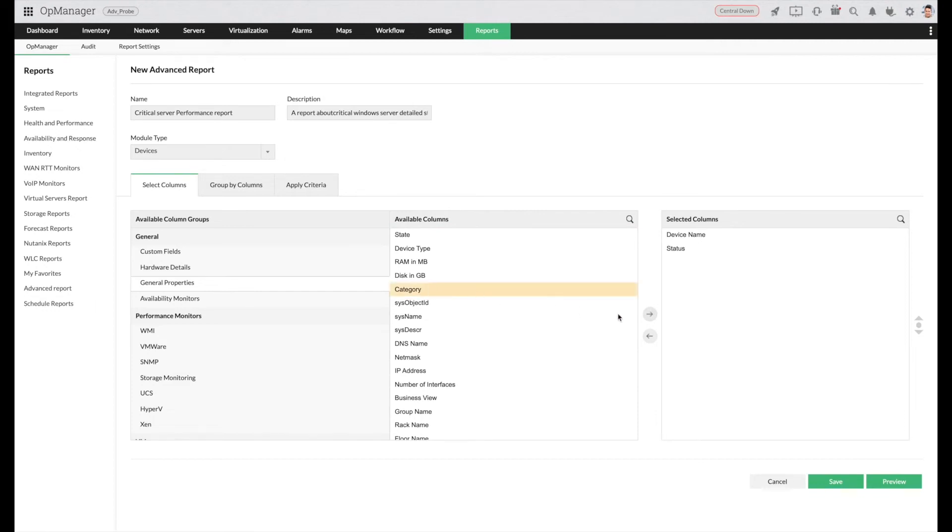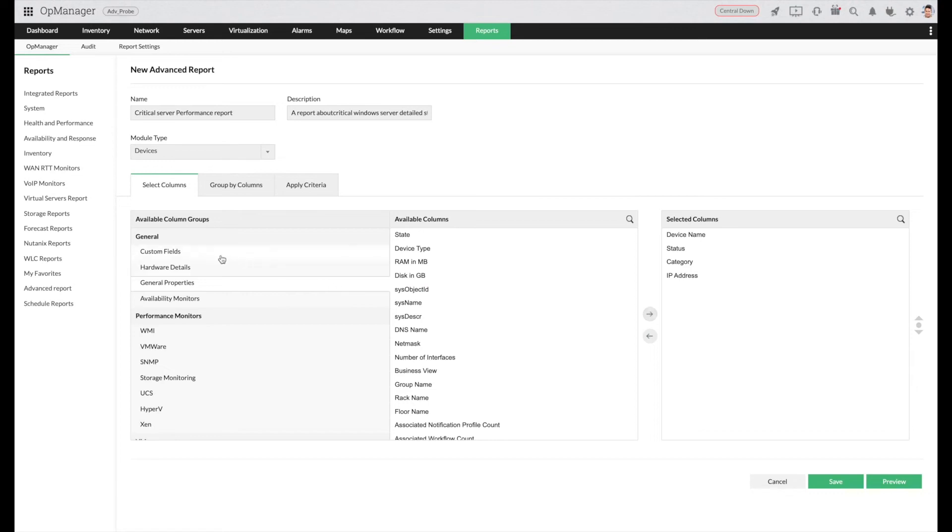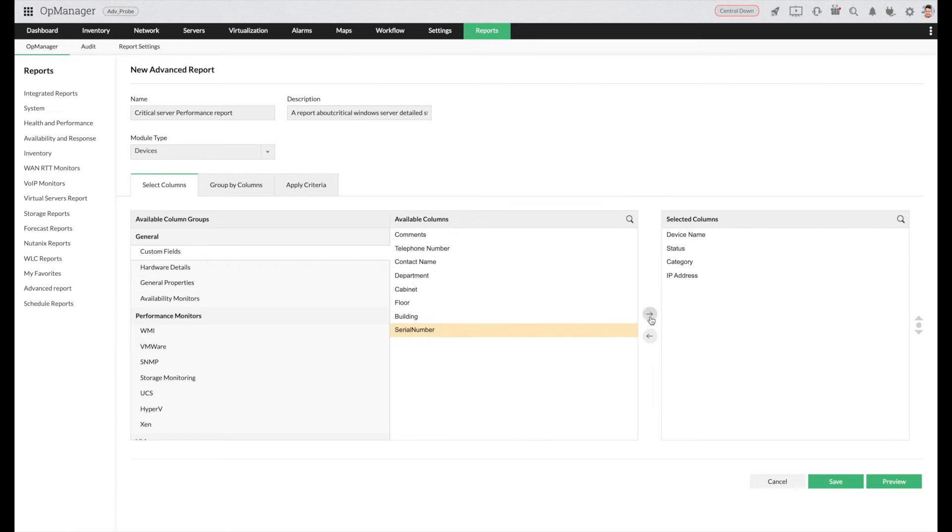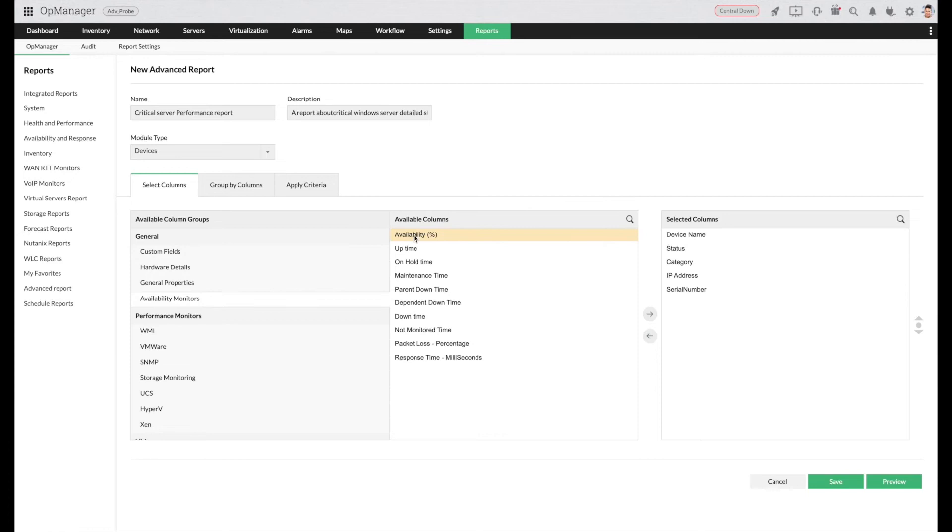For selecting IP address, choose custom fields and select serial number. Let's scroll down to availability monitors and select availability percentage.